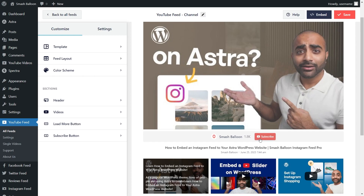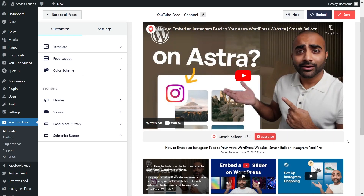Your site visitors can go ahead and click on this button and subscribe directly to your YouTube channel. We can now go and embed this on our WordPress webpage, but before I show you how to do that, let me show you how we can customize this.